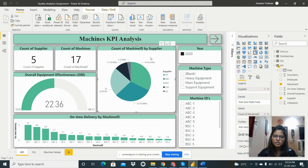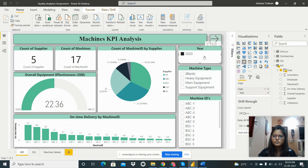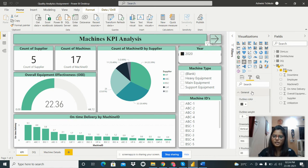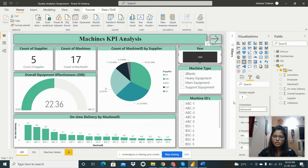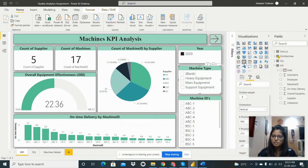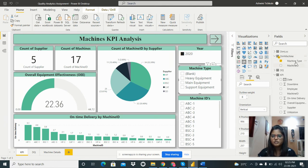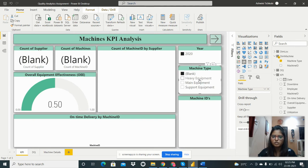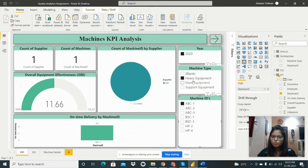I added three slicers. The first is for year — there is only one year present, 2020. Formatting options include changing orientation to vertical. The second slicer is for machine type, taken from the dimension machine table, showing heavy equipment, main equipment, support equipment, and blank data.